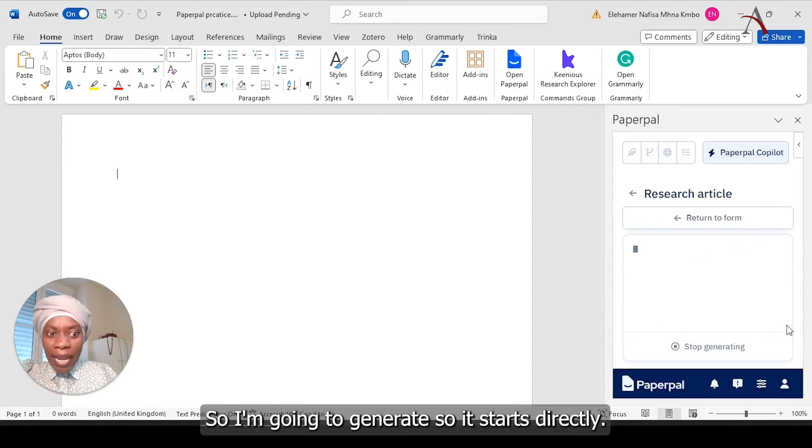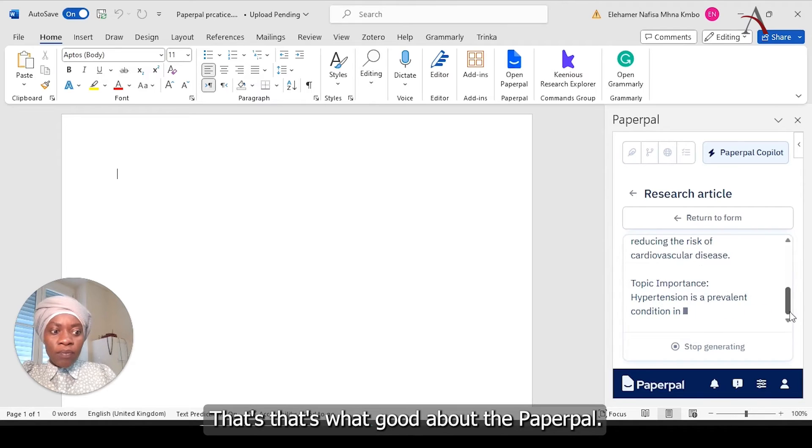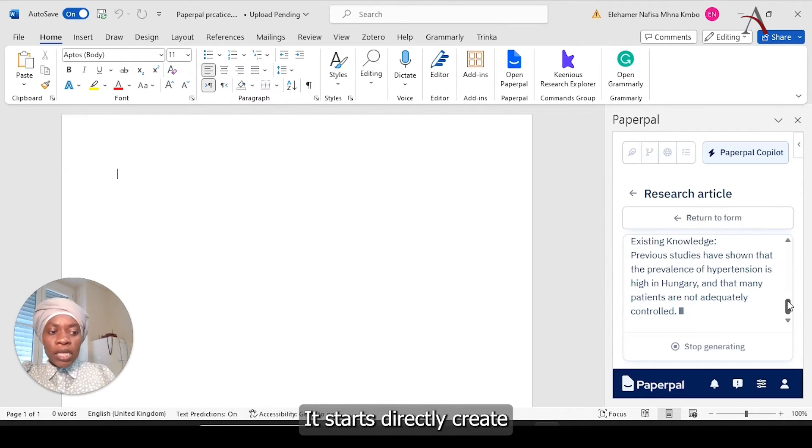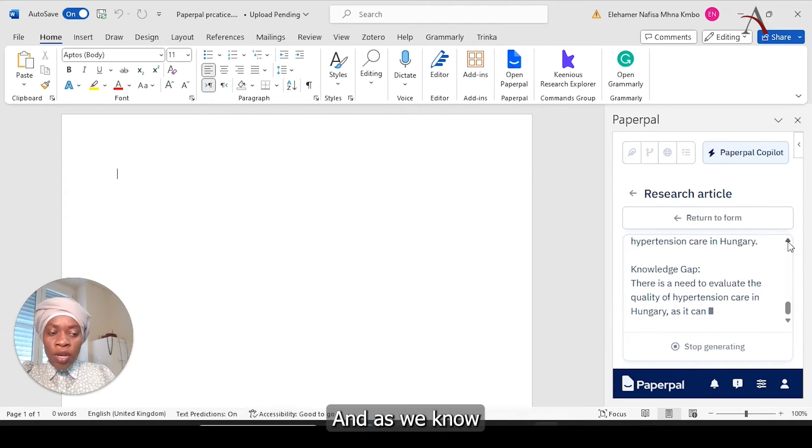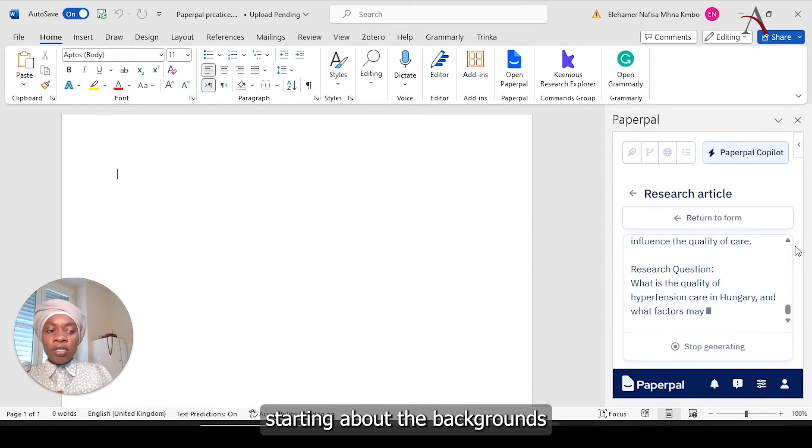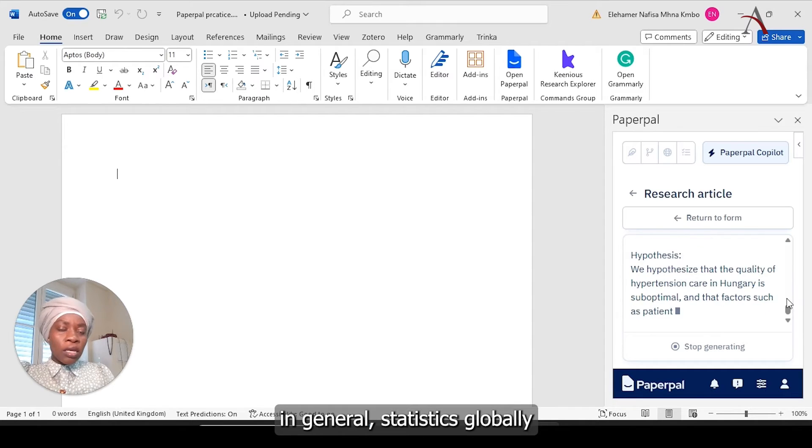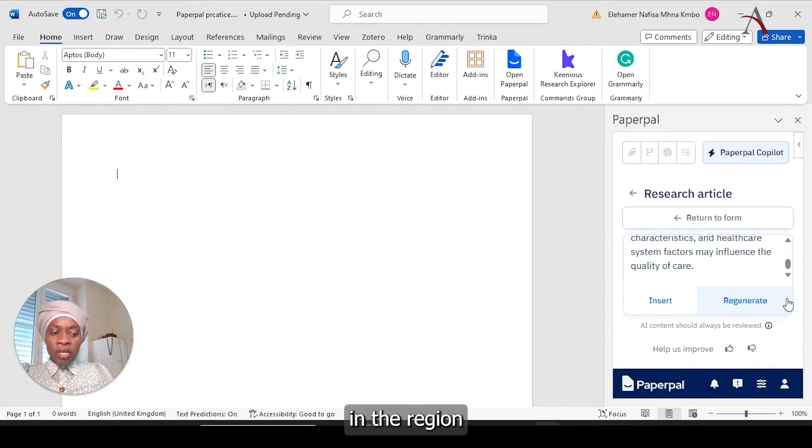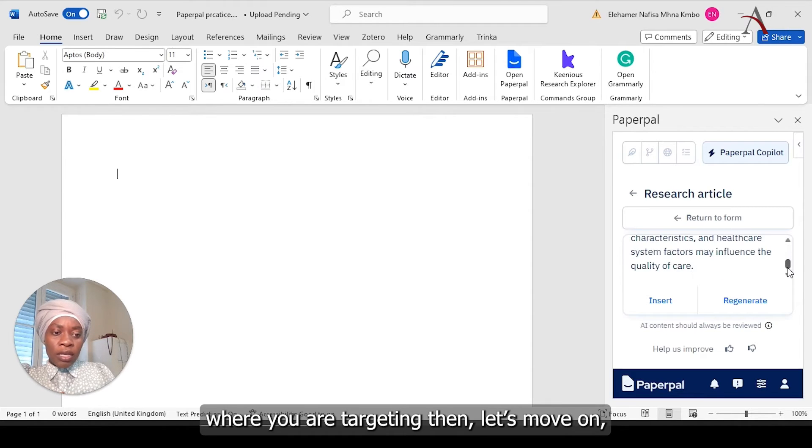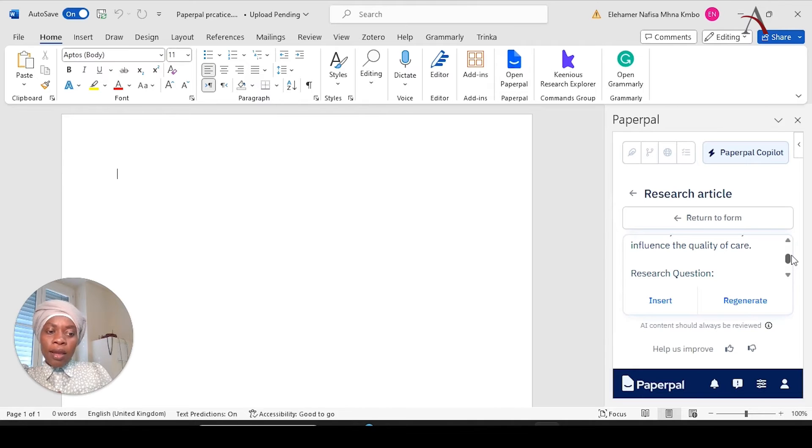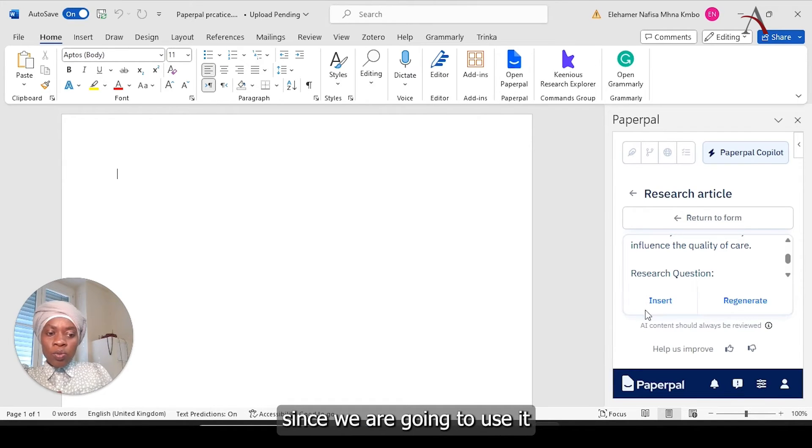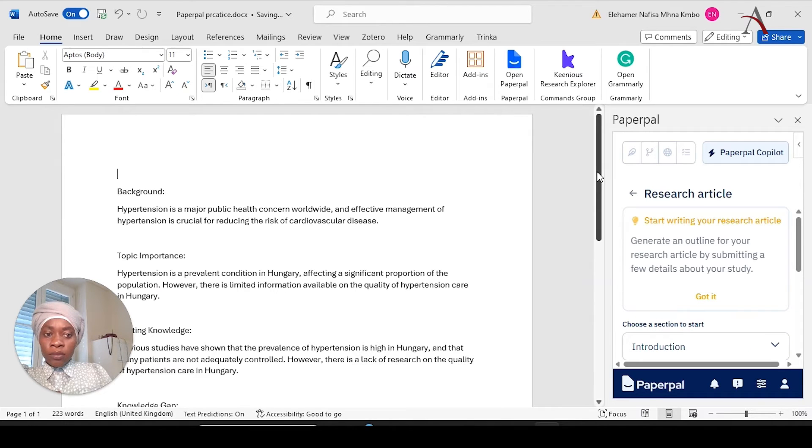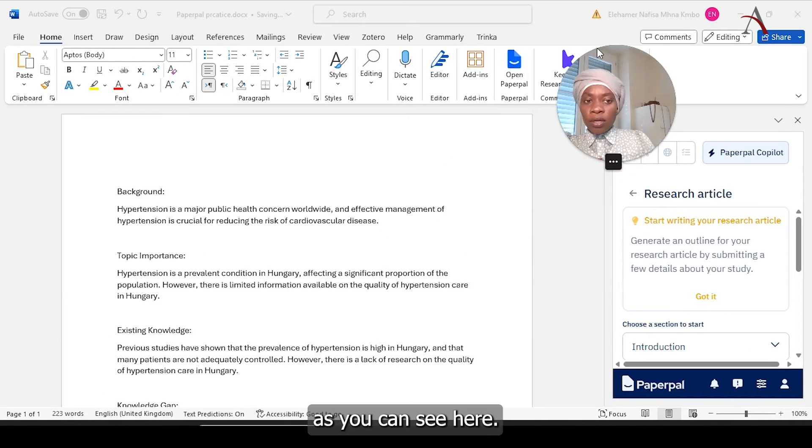So start directly. That's what's good about PaperPal. Start directly, create even the sections of the introduction. And as we know that in the sections of the introduction, starting about the background in general, statistics globally, in the region and locally in the place that you are studying or you are targeting. You can regenerate if you don't like it or you can insert it. Since we are going to use it here, I'm just going to select and insert.